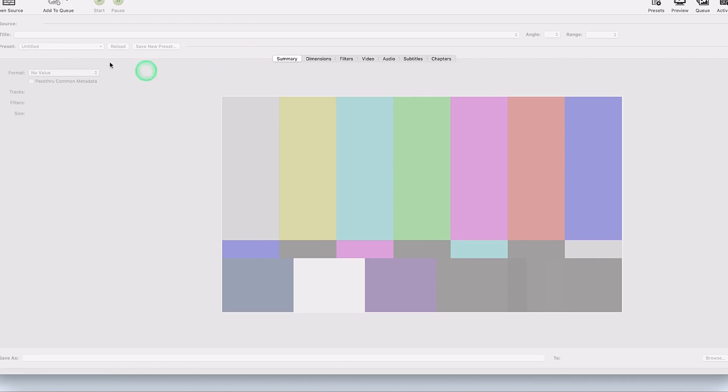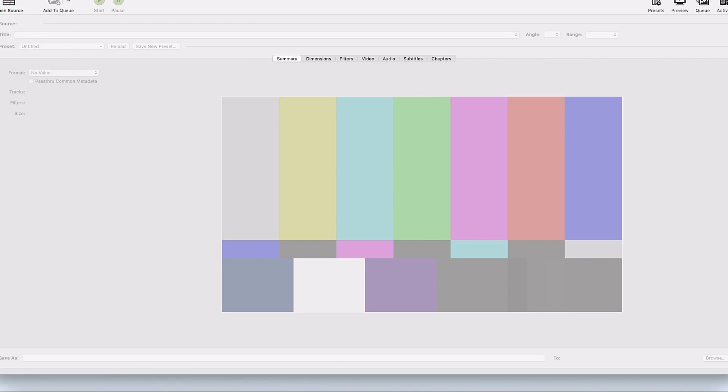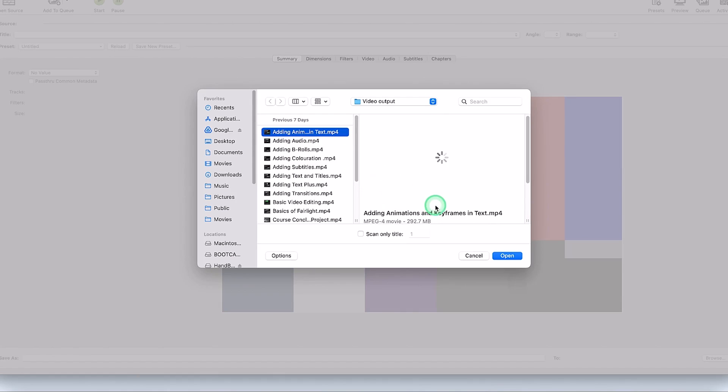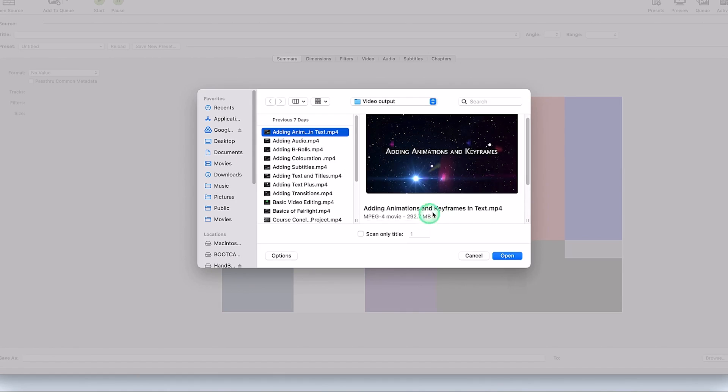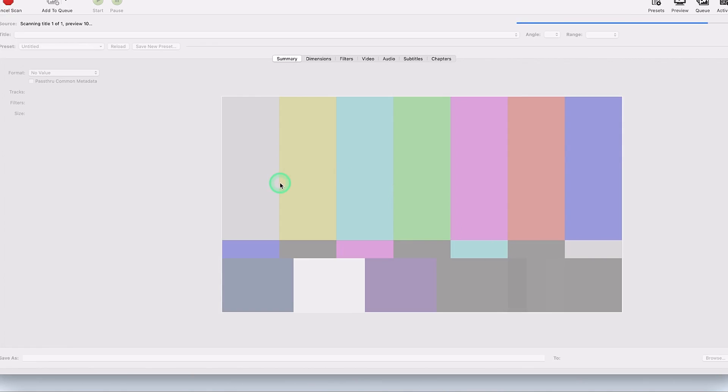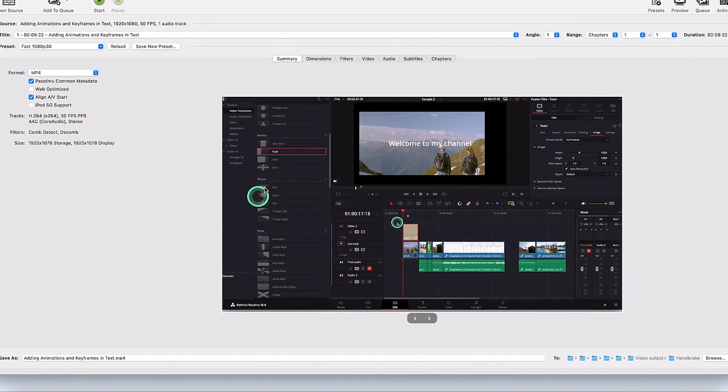You can just go ahead and open the source. You can click to bring in any video that you want to compress. For example, let's go with this adding text. You can see the size 292 megabytes. It's going to compress it to something very small. Let's open this and it's going to load this particular video in the platform.